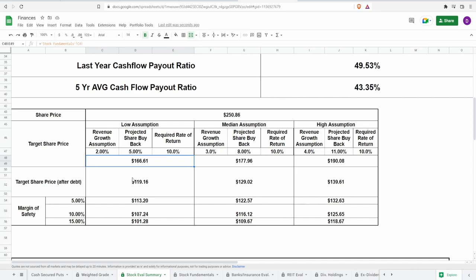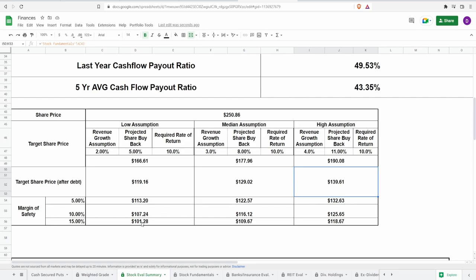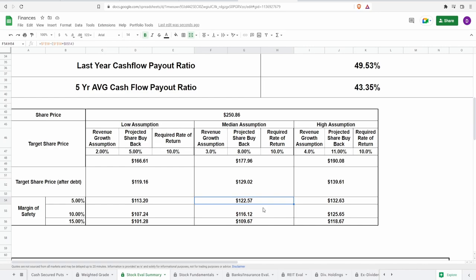With that we get target share prices. For the low one, $166.61. Medium one, $177.96. And the highest one, $190.08. Adjusting for debt, we do this by taking cash equivalents, adding the net debt, and if they have more debt than cash the value comes down. As you can see, it does come down to $119.16 for low assumption, $129.02 for median assumption, and $139.61 for highest assumption. Now adding a margin of safety of 5%, 10%, and 15%, this puts me between ranges of $101.28 to $113.20 for low, $109.67 to $122.57 for median, and $118.67 to $132.63 for highest assumption.